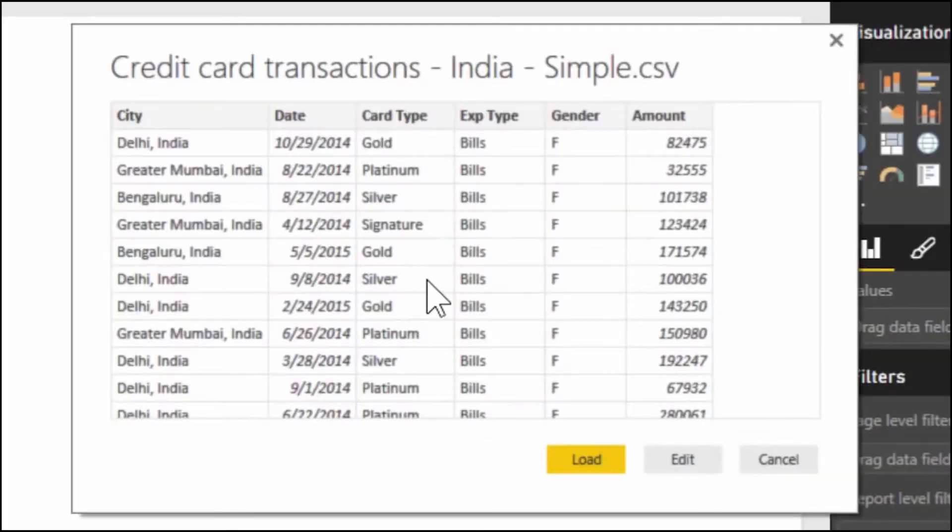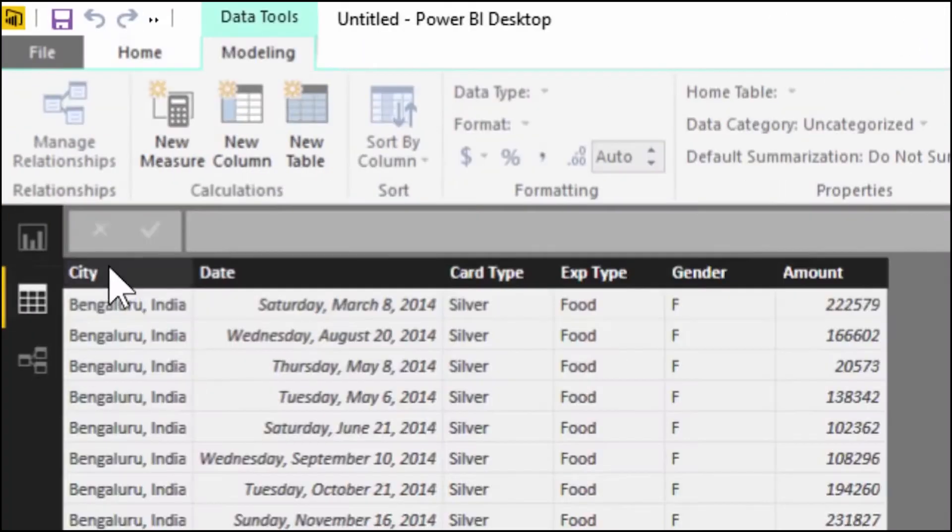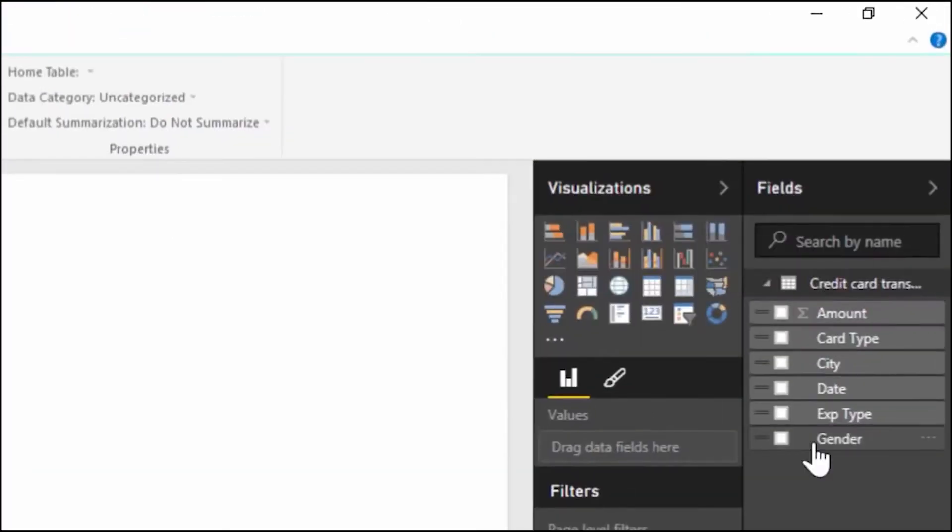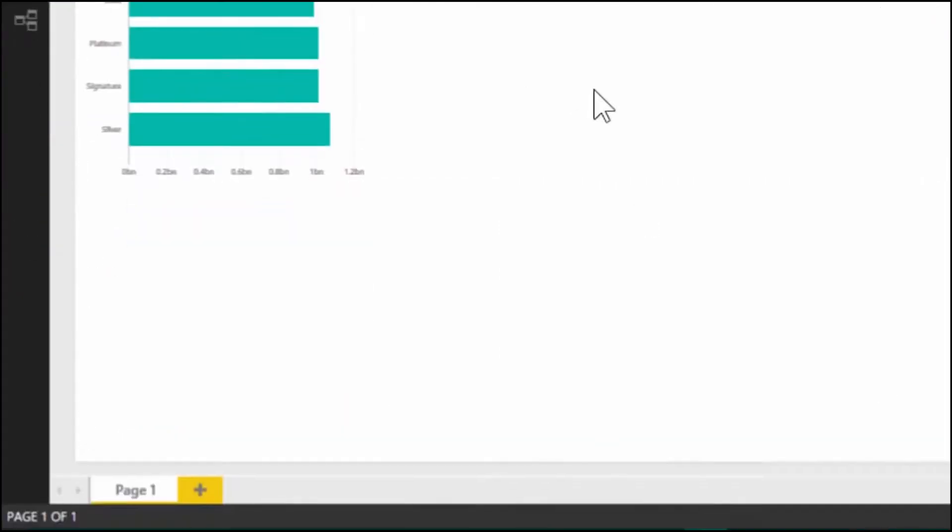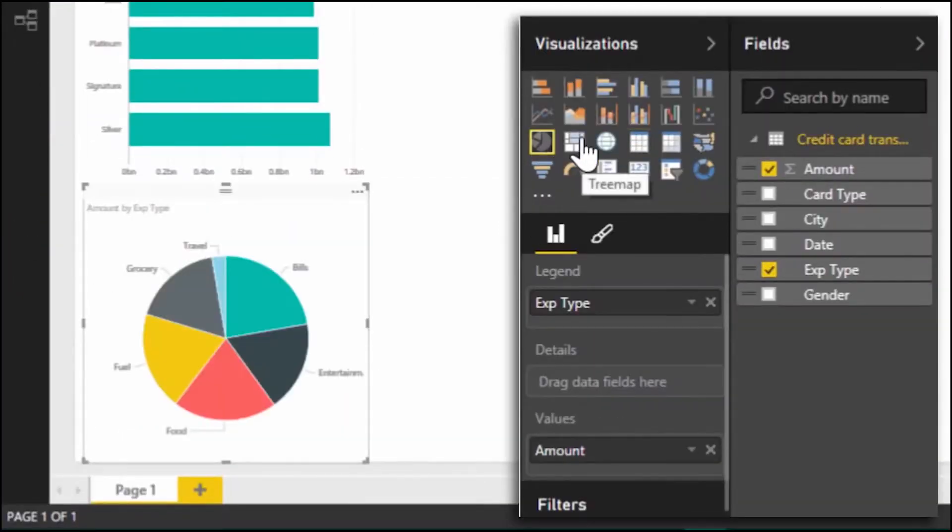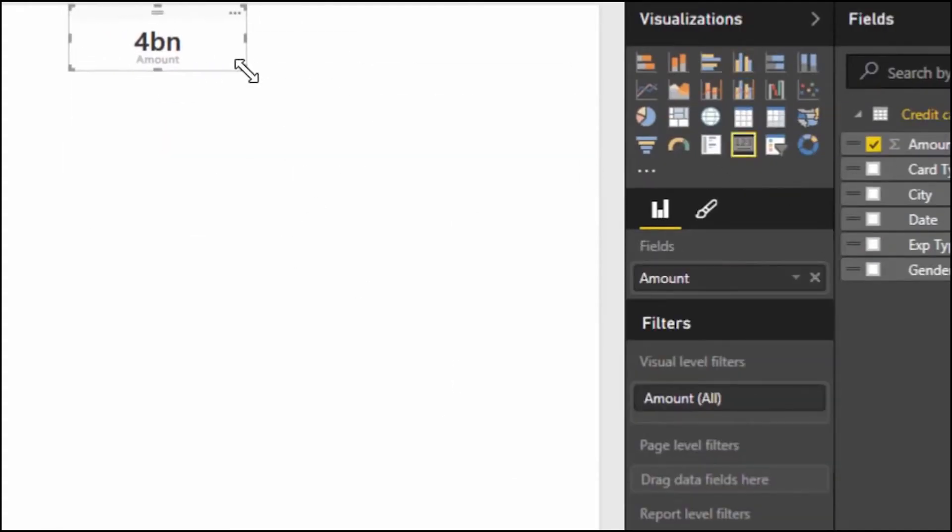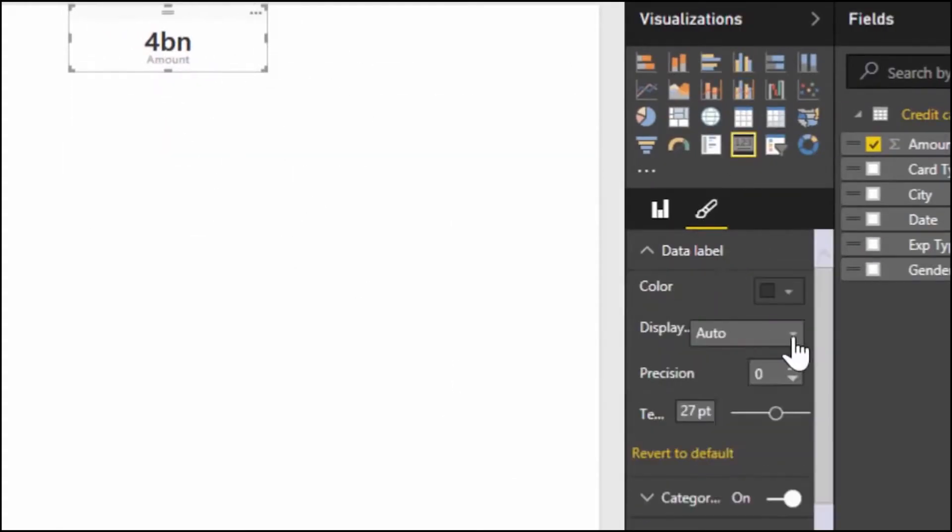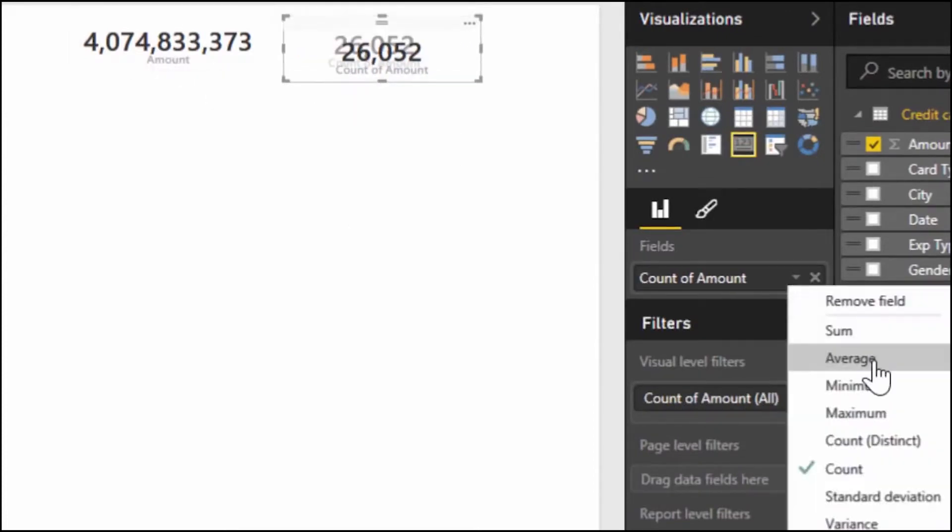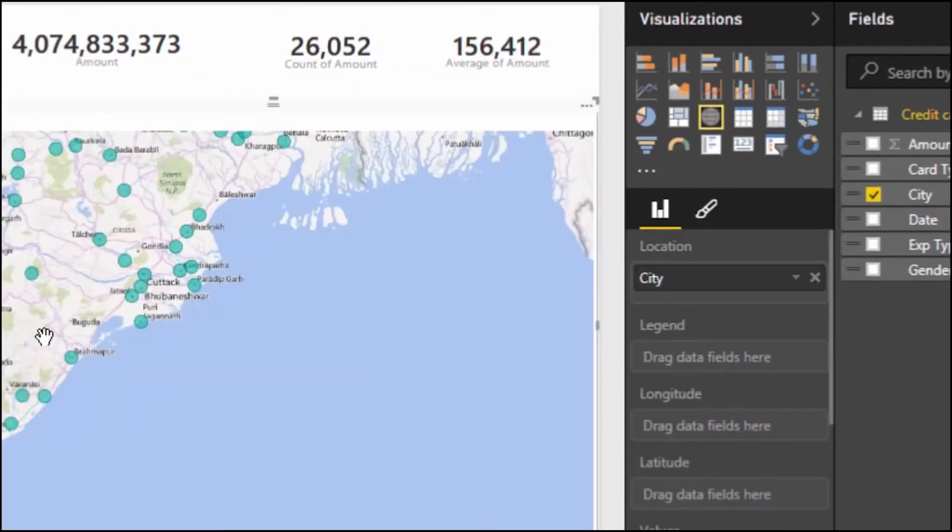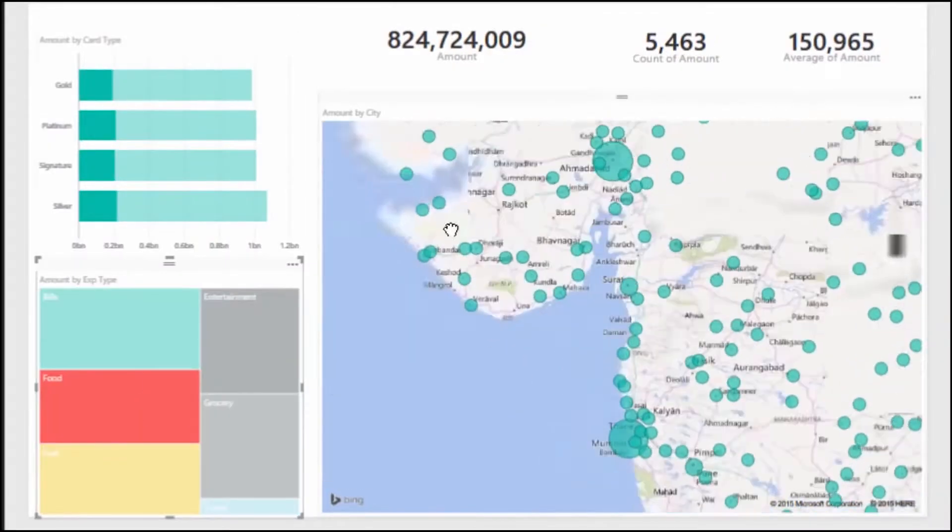Next is Microsoft Power BI. It is a business intelligence platform that provides non-technical business users with tools for aggregating, analyzing, visualizing, and sharing data. Power BI's user interface is fairly intuitive for users familiar with Excel and its deep integration with other Microsoft products makes it a very versatile self-service tool that requires little upfront training.